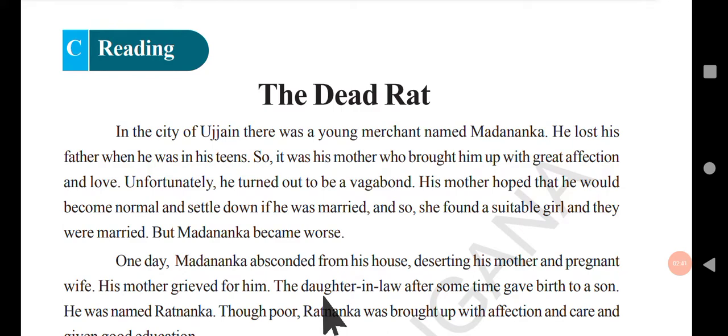From there he gets some Bengal gram. He soaks that Bengal gram in water, and the next day takes it to the woodcutters. The woodcutters give him two pieces of wood each in return, instead of money. He then sells that wood and gets some more money, buys more Bengal gram, soaks it again, and sells it to the woodcutters again — this cycle continues.